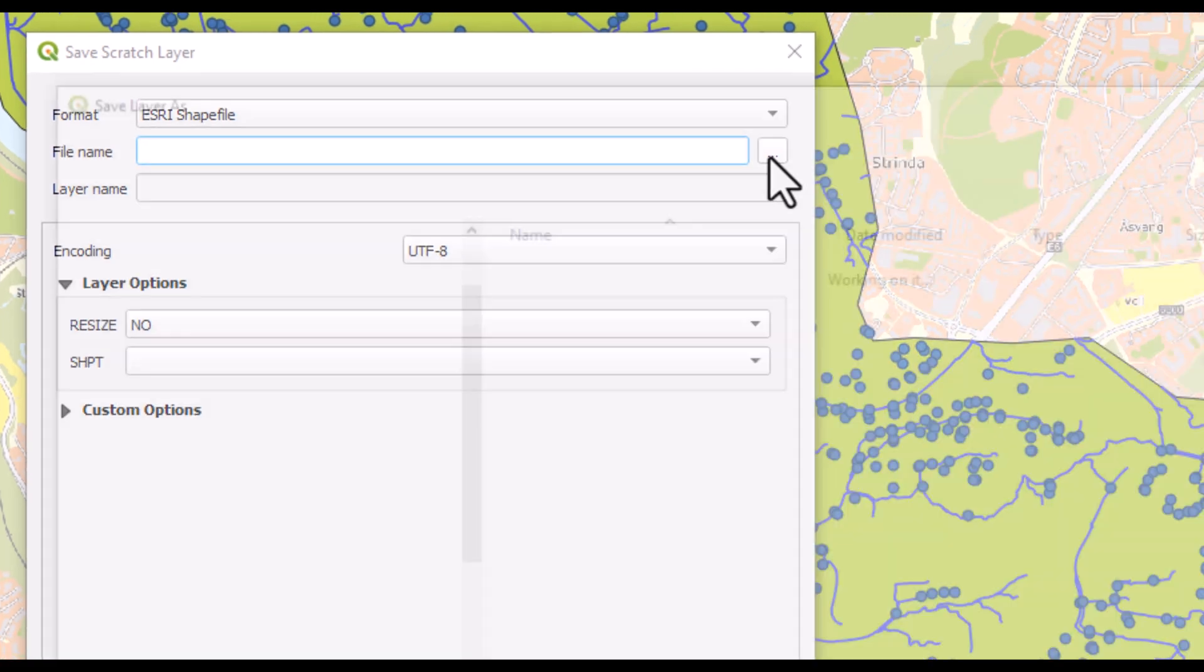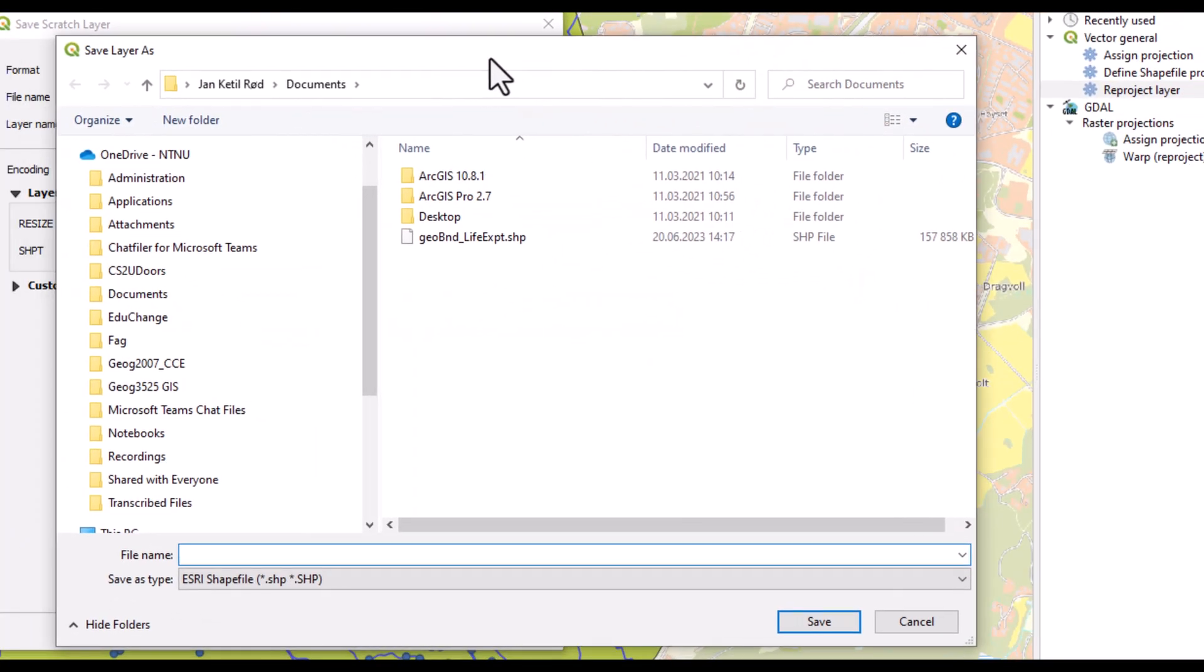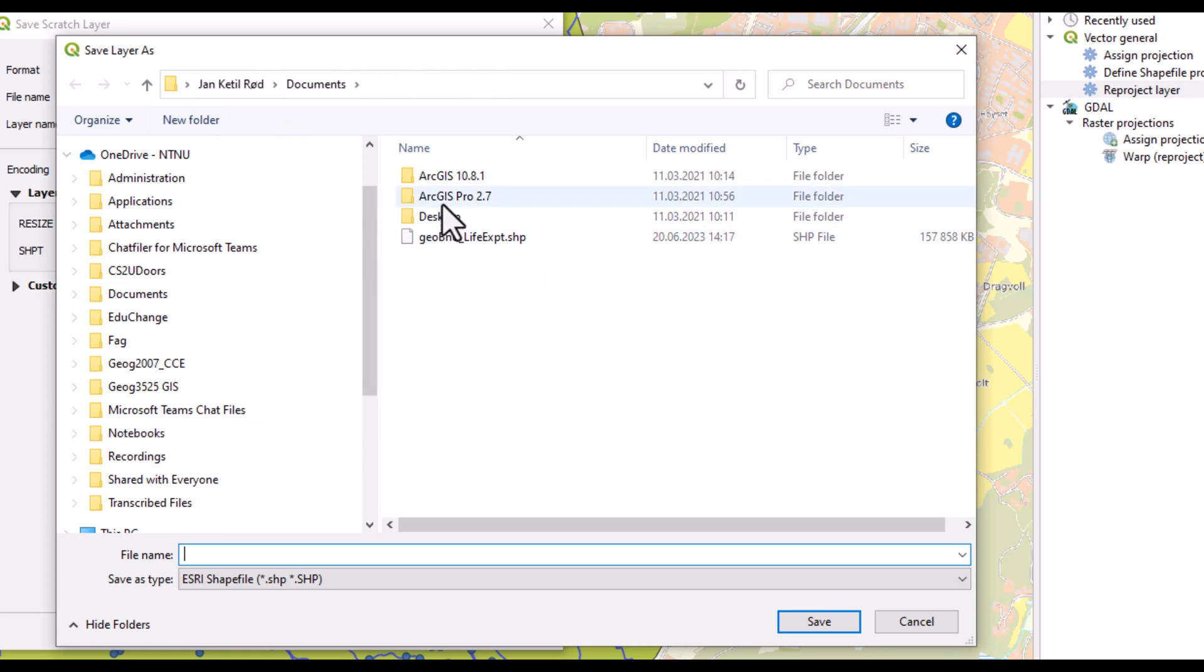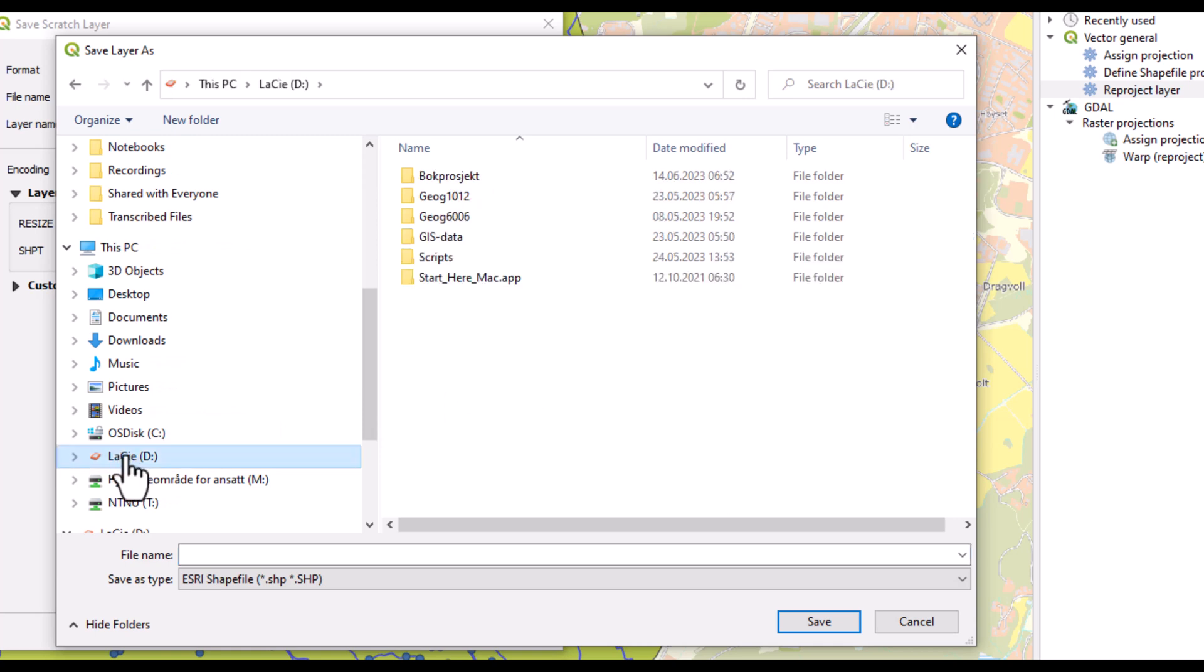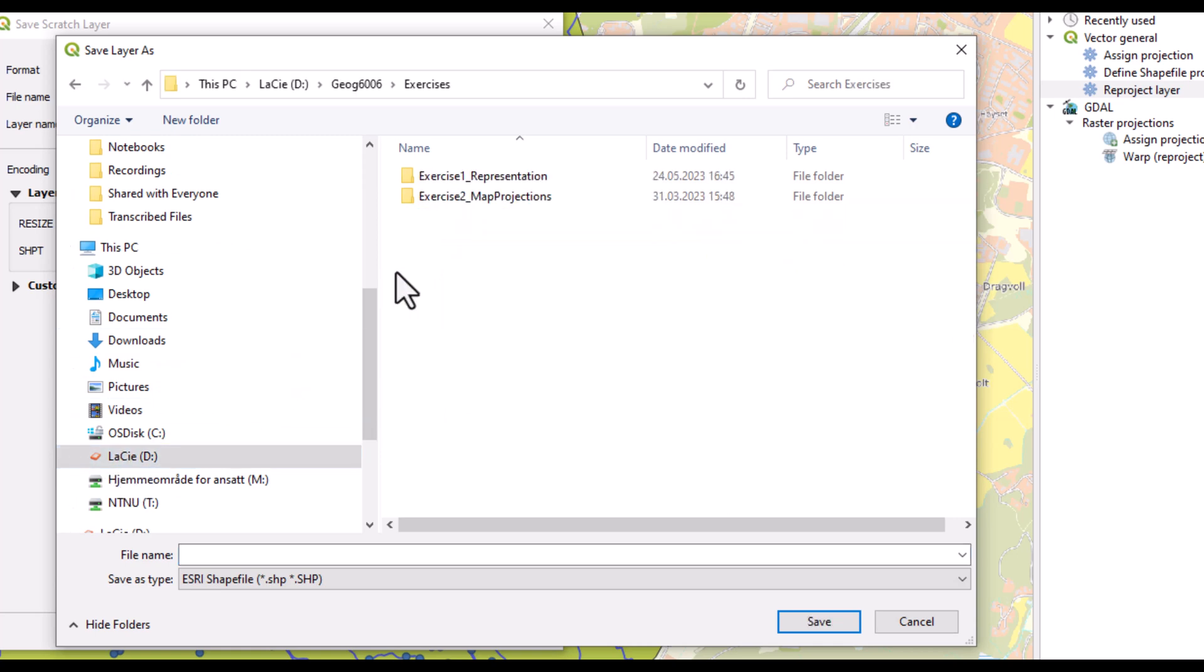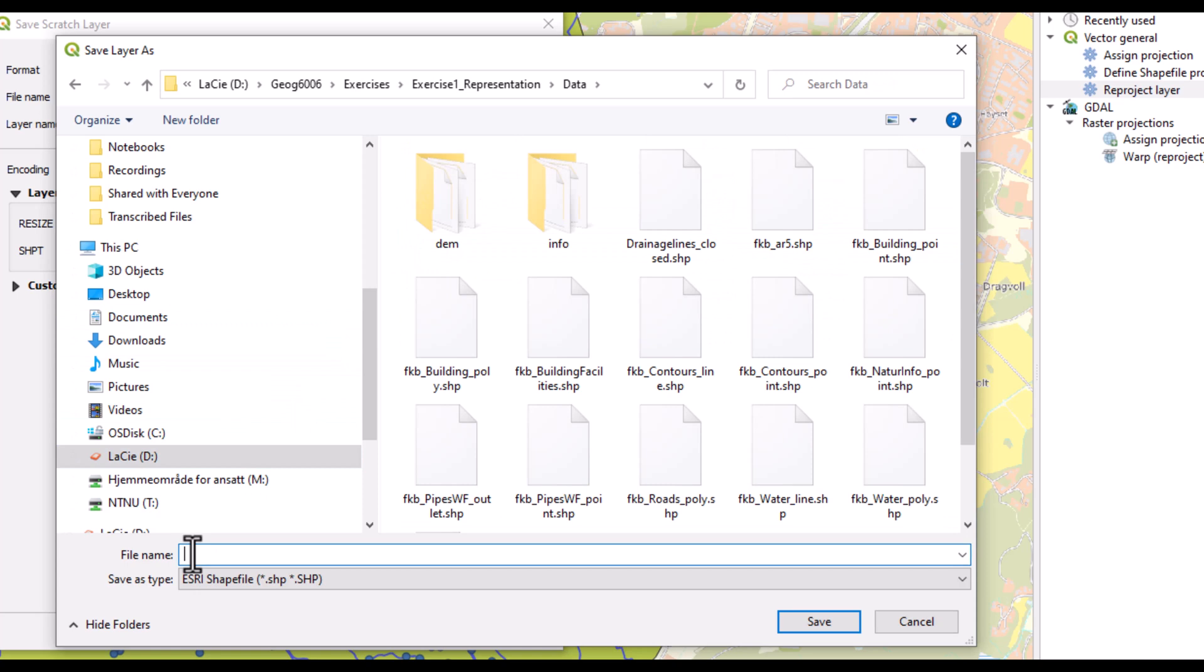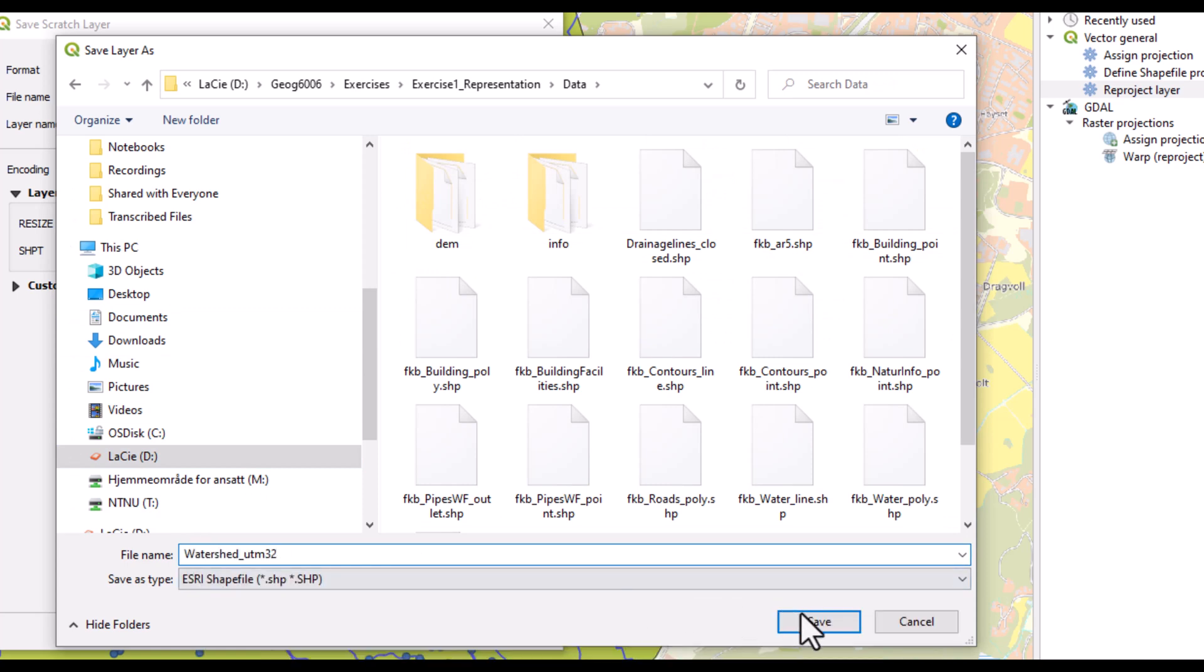As default, this may end up in where the system has set as a temporary folder, which may not be where you have stored your data. So you could browse to where you want the data to be stored and give a name for the permanent layer.